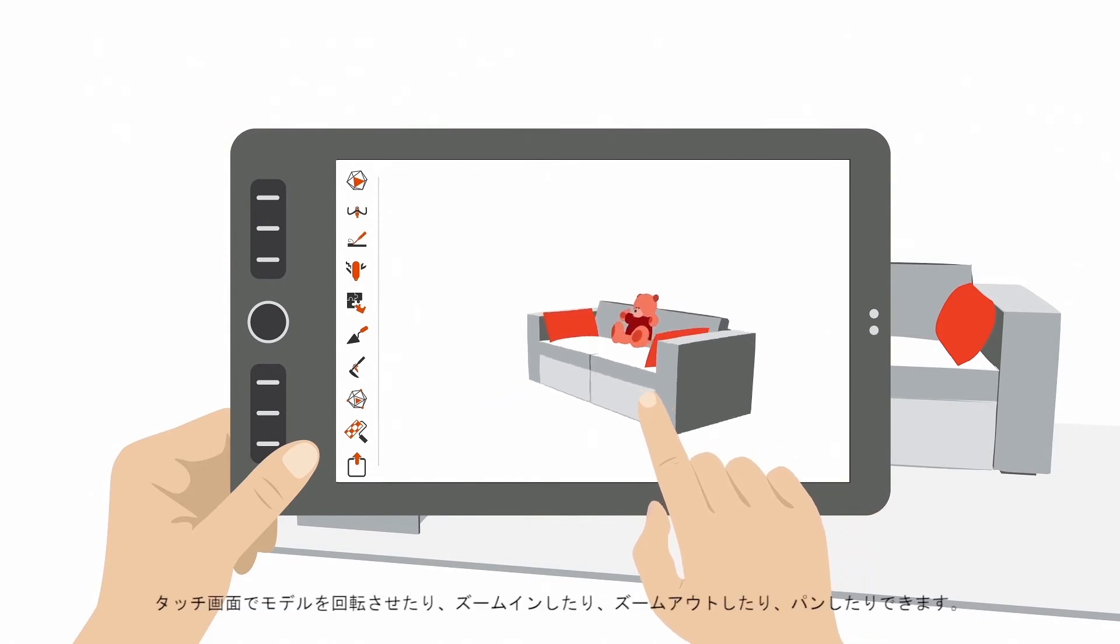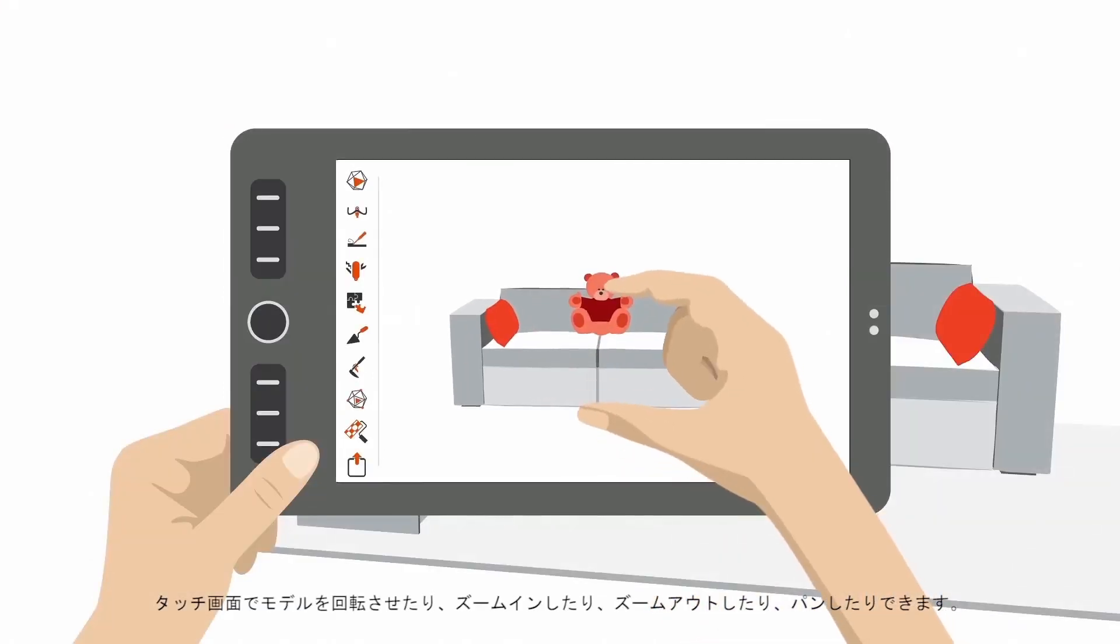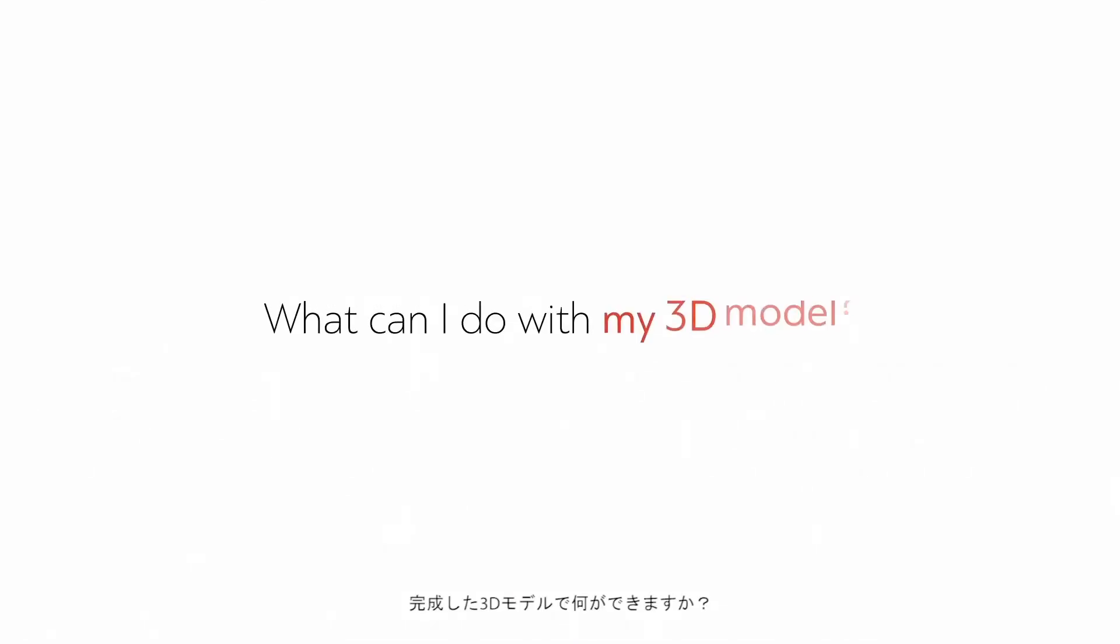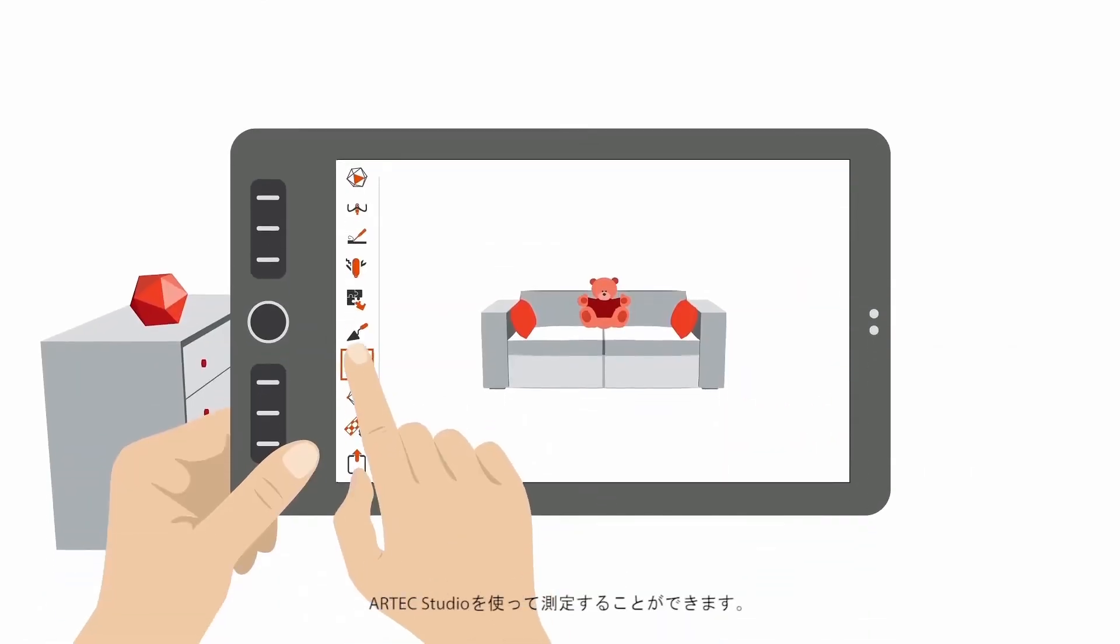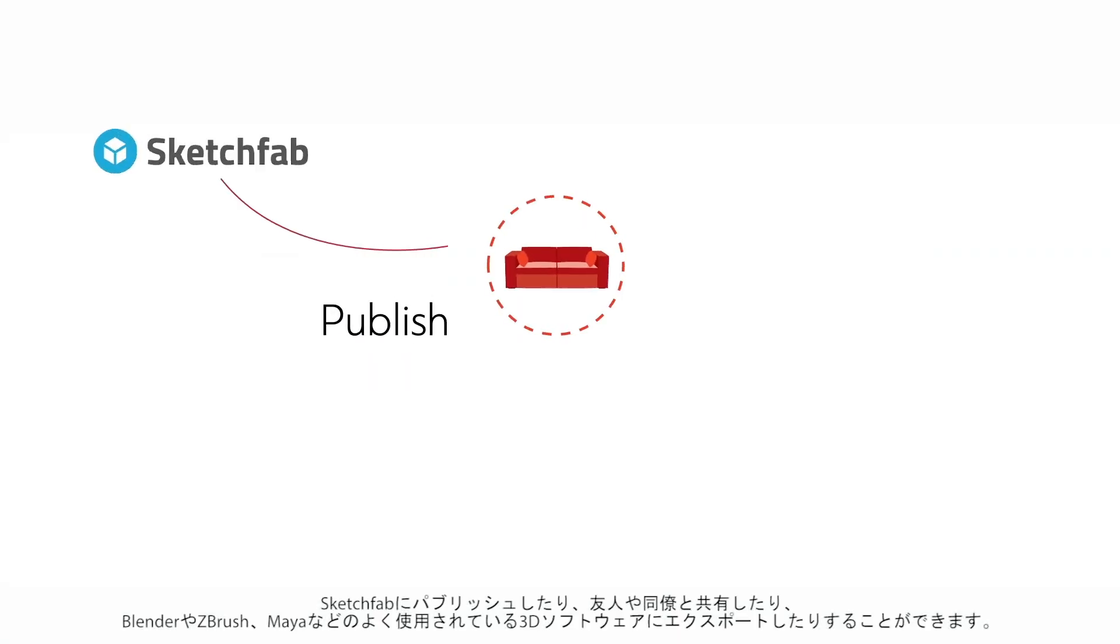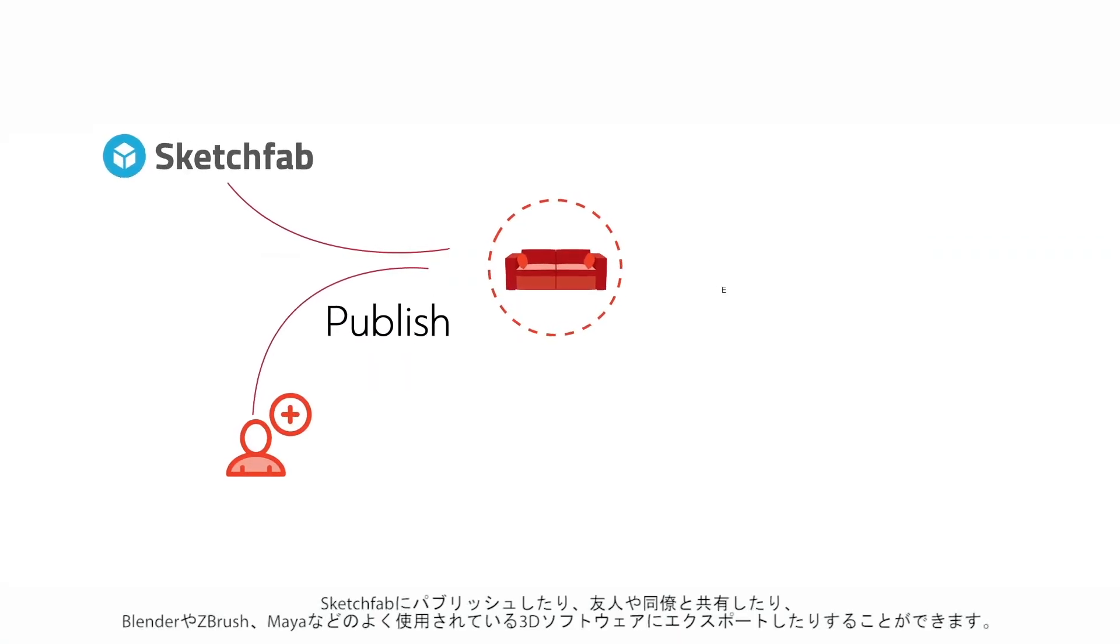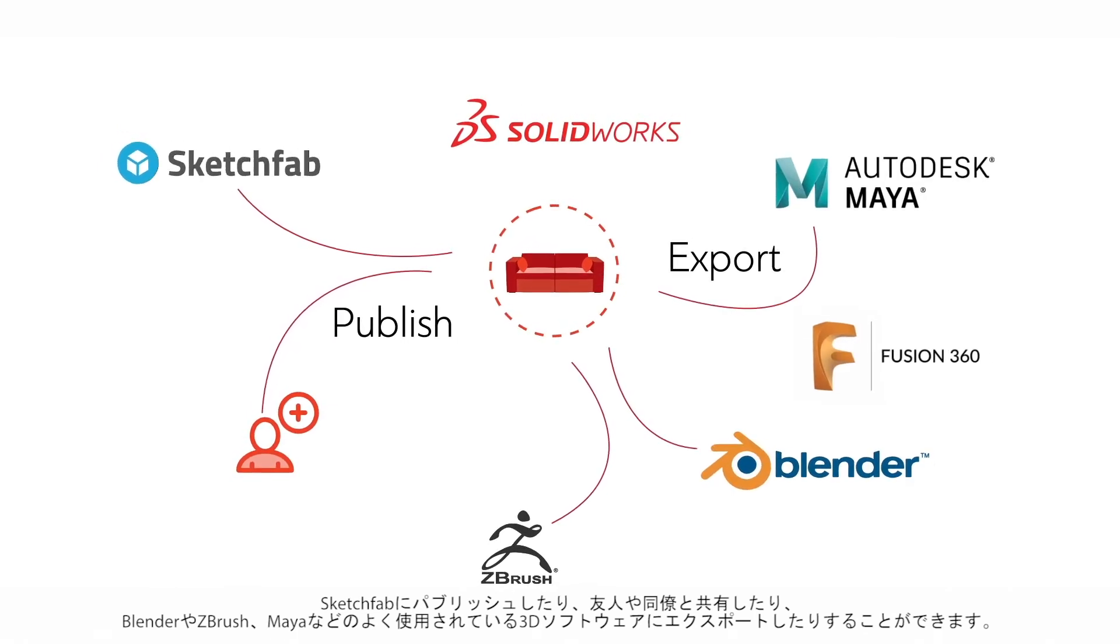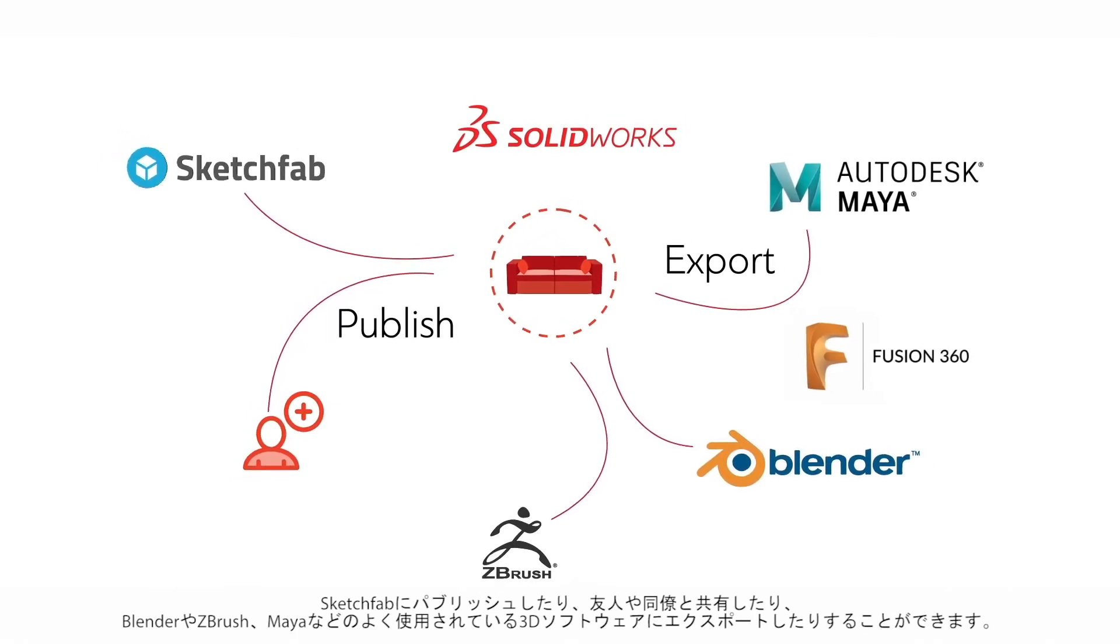Use the touchscreen to rotate it, zoom in and out, and pan it. What can I do with my 3D model? Measure it in Artec Studio. Publish it to Sketchfab. Share it with your friends and colleagues. Export it to any popular 3D software, such as Blender, ZBrush, or Maya.